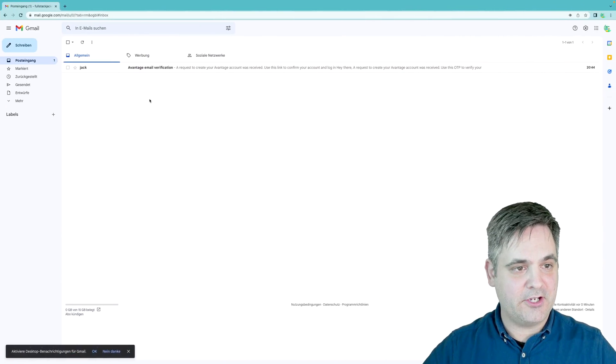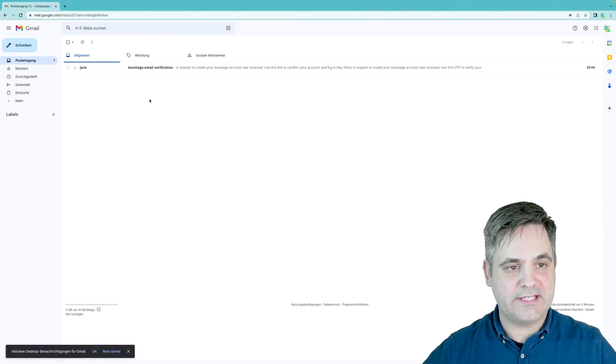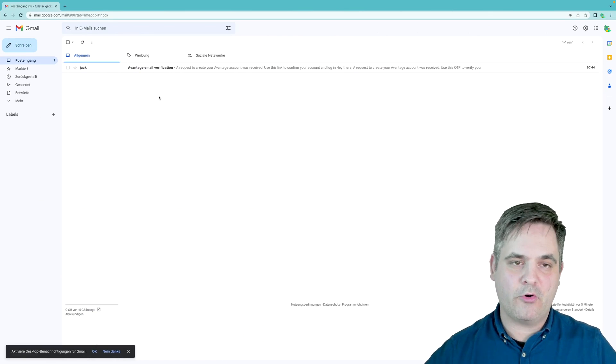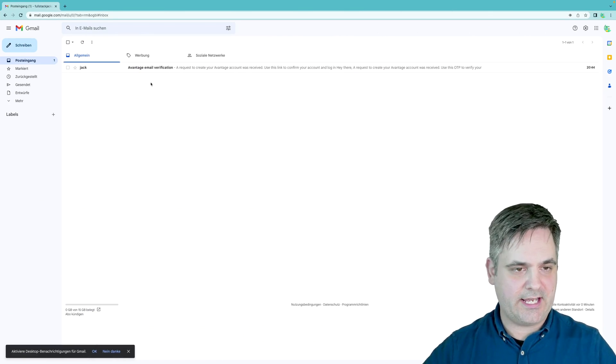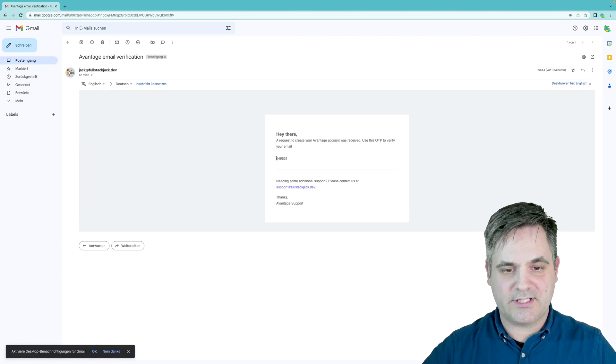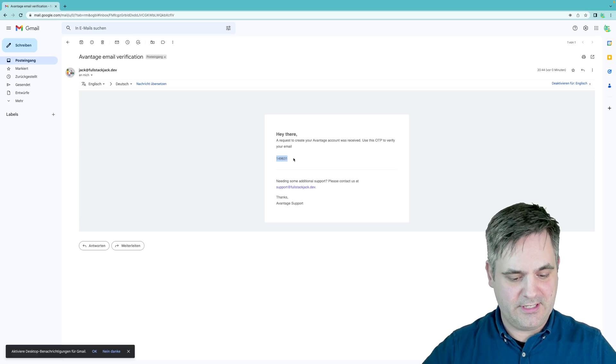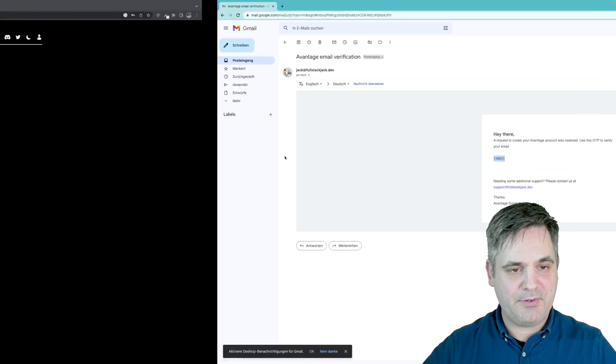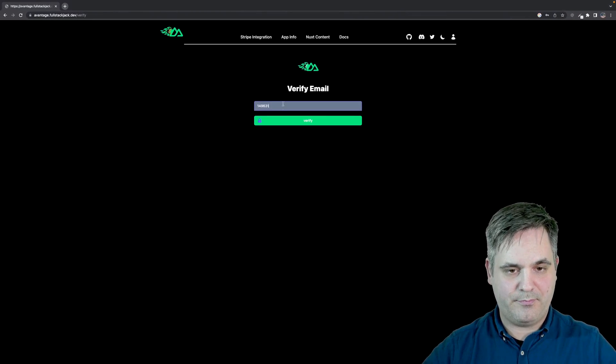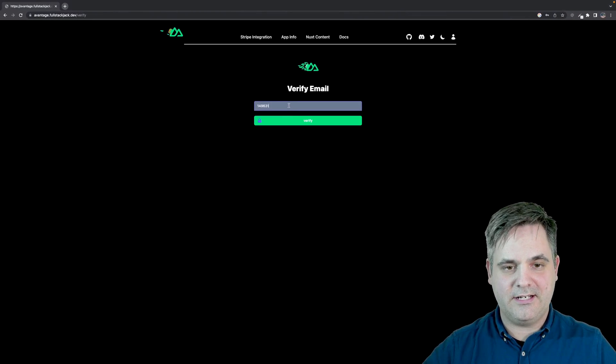And now it asks me to enter my one-time password. And if I go to this super old email that I just had already, if I go there, I'll see that I have this one-time password and I can copy it and I can paste it into here.